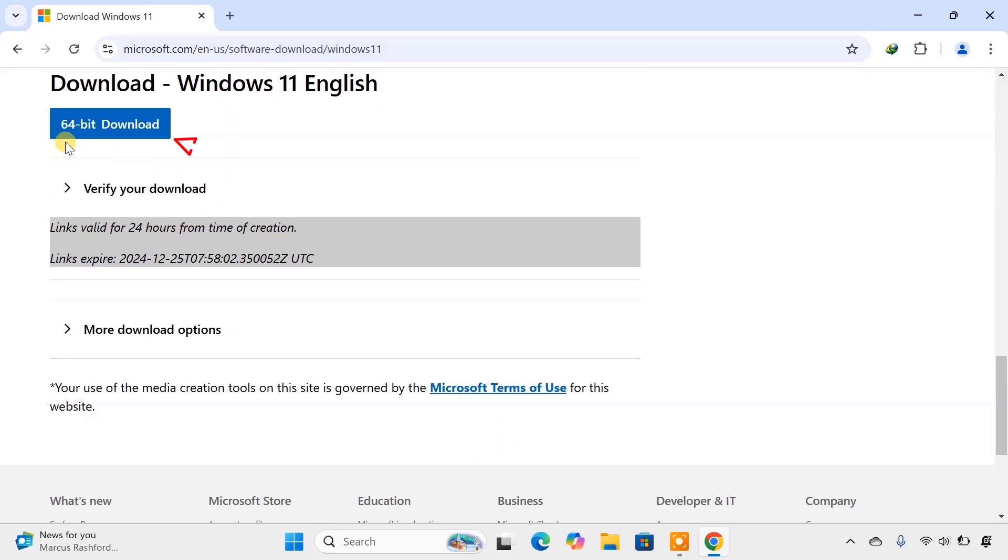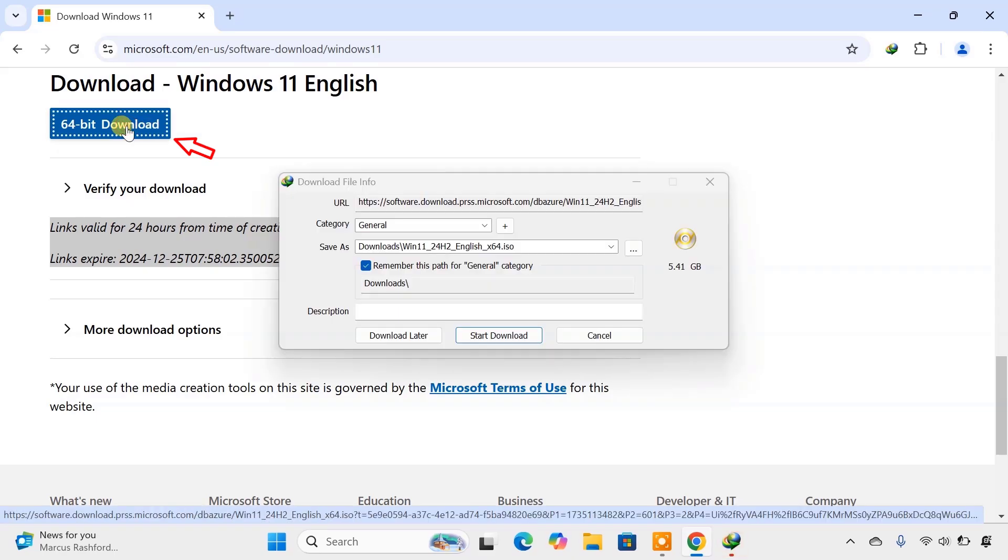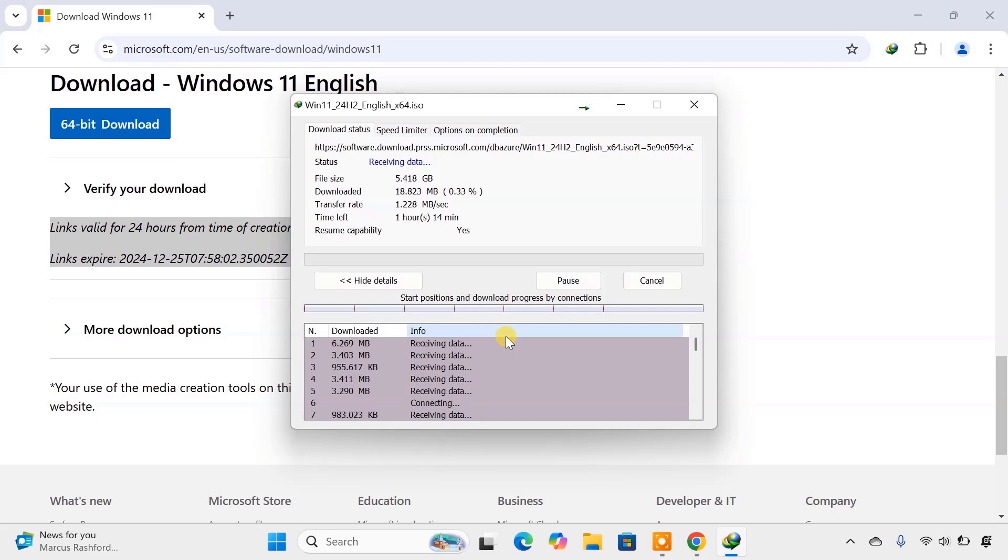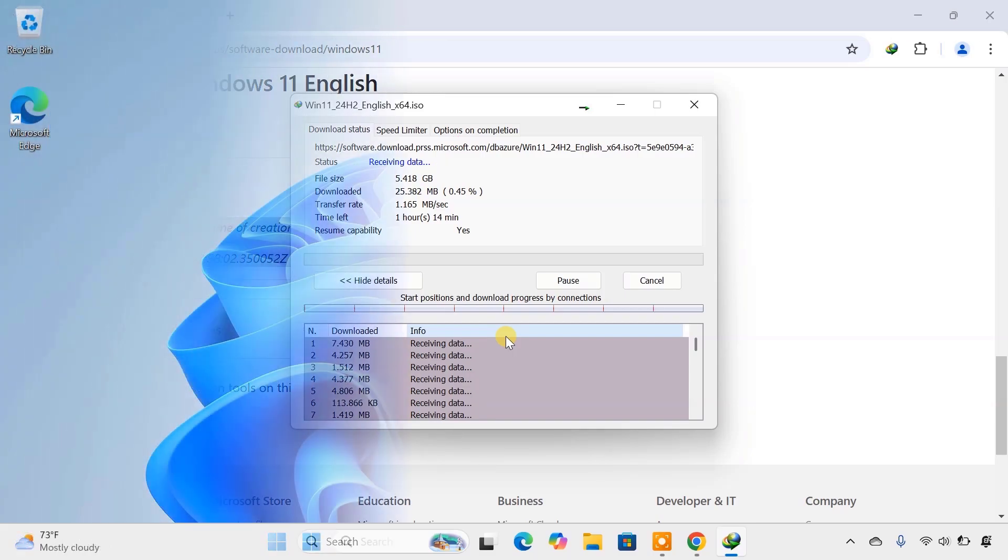Click on to download. Your download will now start. The file size is around 5 to 6 GB, so make sure you have enough space and a stable internet connection.